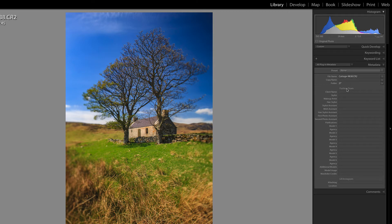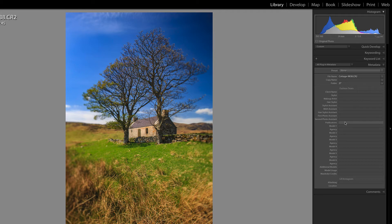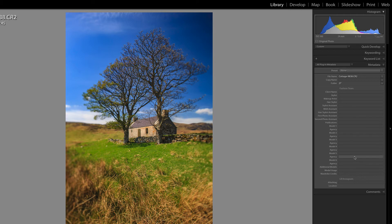I have this plugin called Fashion Team that I wrote. The idea is to keep records of what's going on in a fashion shoot — the name of the client that booked me, the name of the stylist, makeup artist and hair stylist. If there were assistants they come in there too. If it's been shot for a particular publication you put it in there, then the model and their agency. I've allowed up to six models for large group shoots. You can also record model usage rights and wardrobe credits to a shop or fashion brand. So that allows you to store all of this information with the file — and this is plugin metadata.